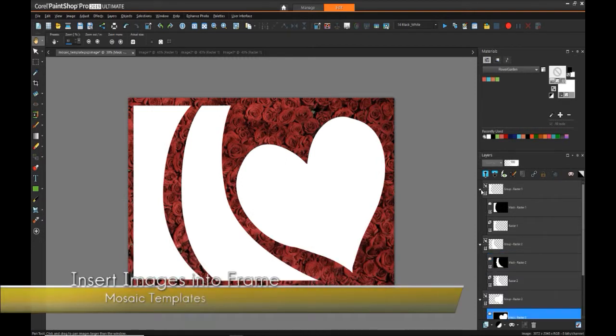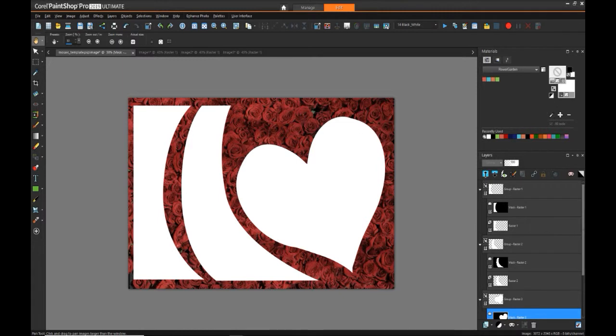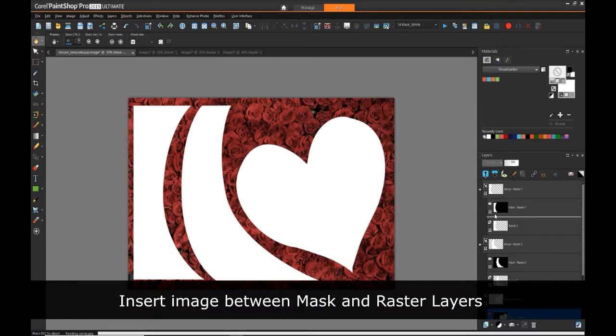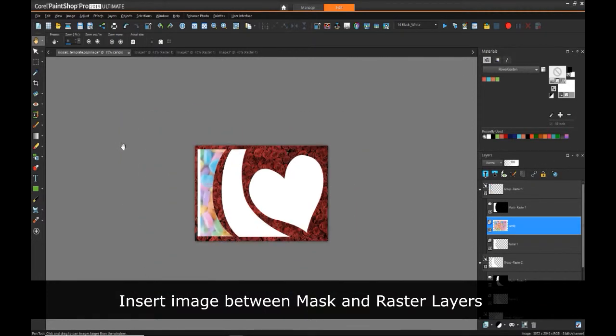And now we can start dragging our images that we want to fill into these spaces onto our project. So for this first one on the left, I have a picture of some candy that I'm dragging in, and then we can simply resize it to fit it within that mask.